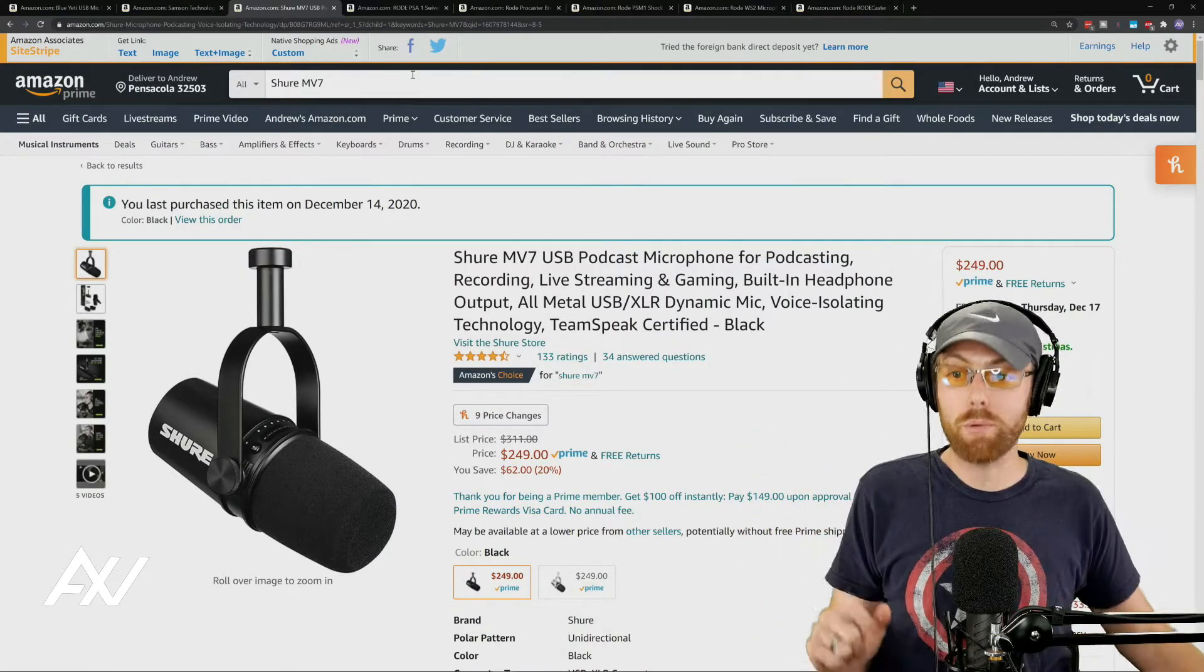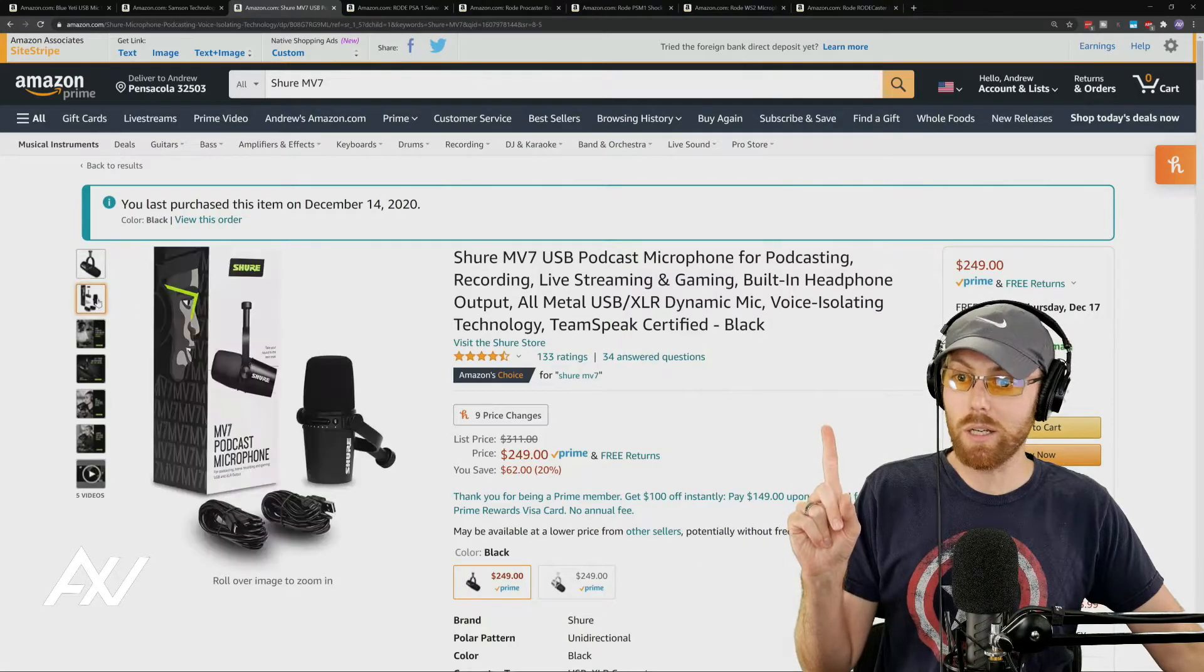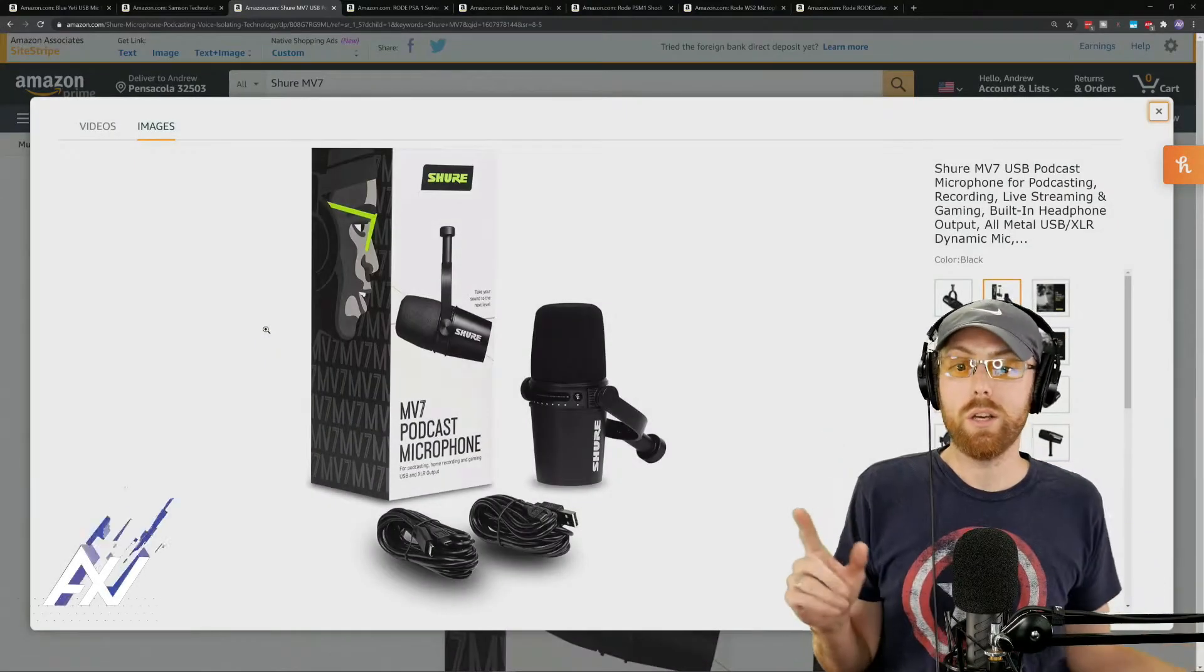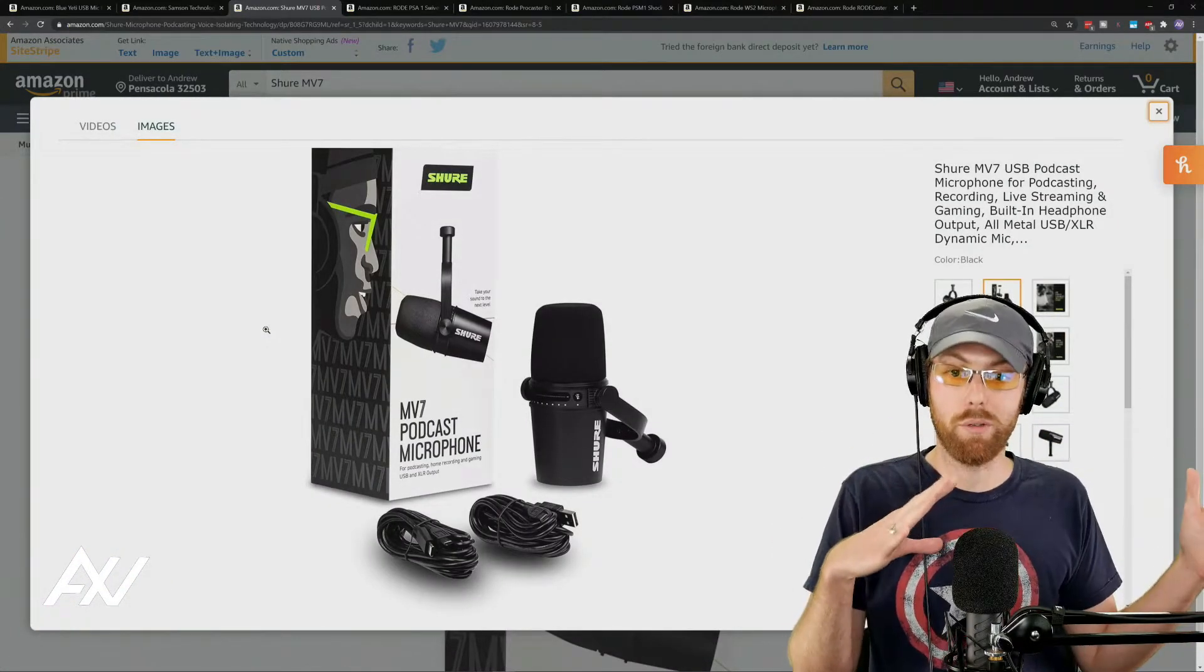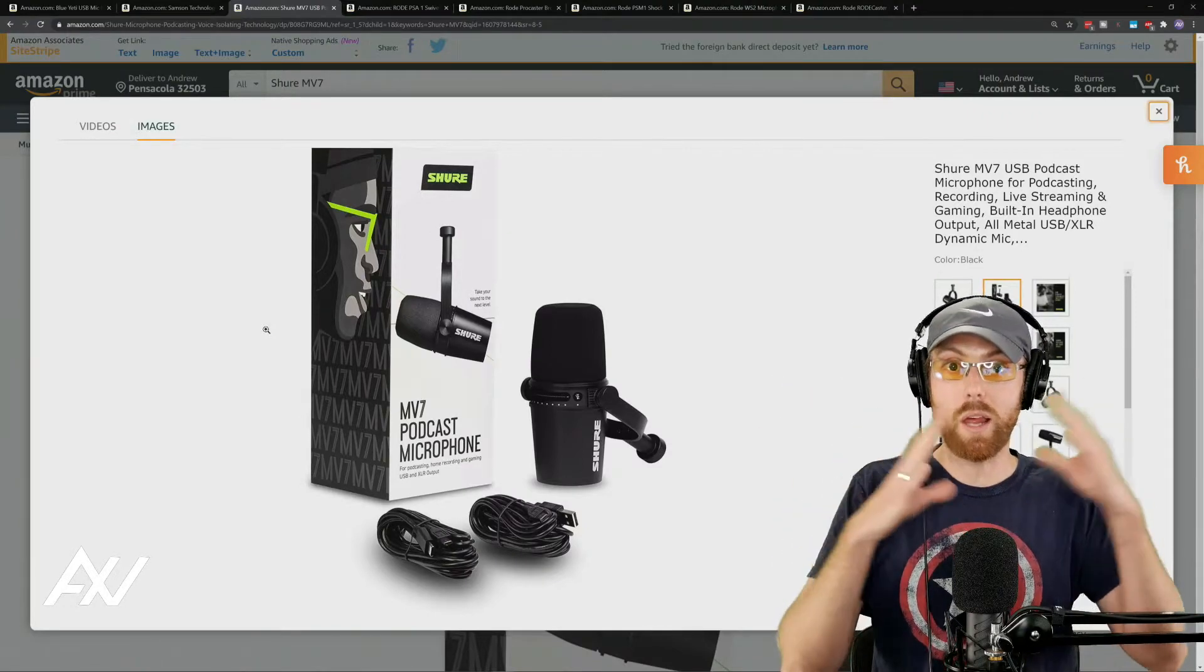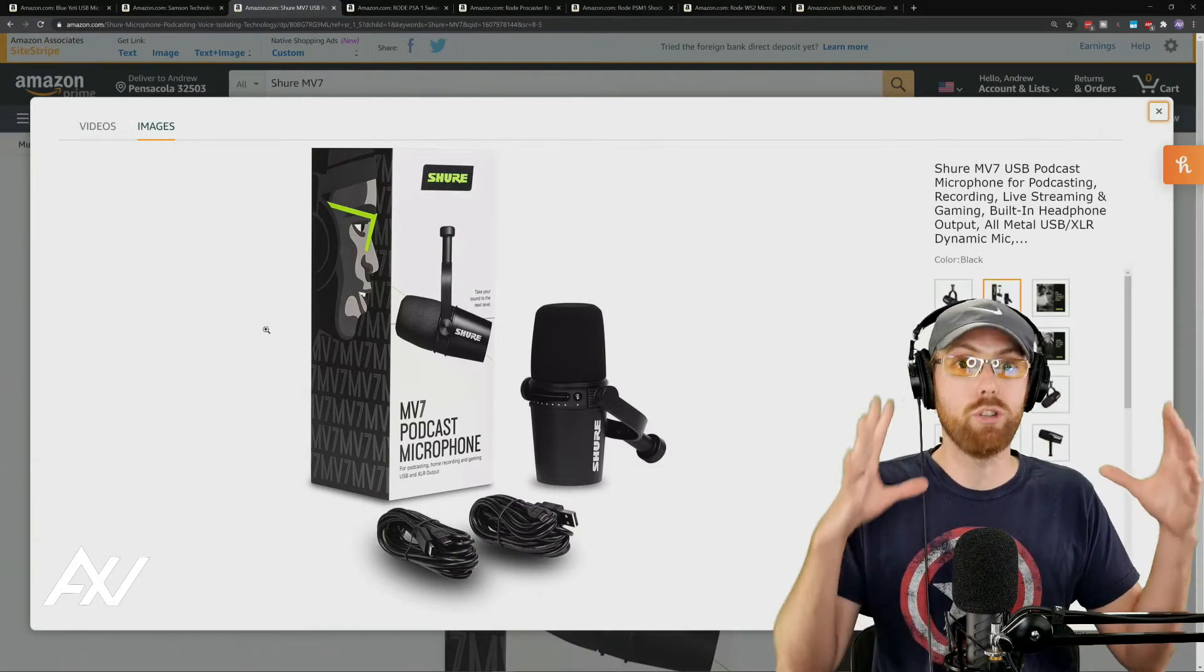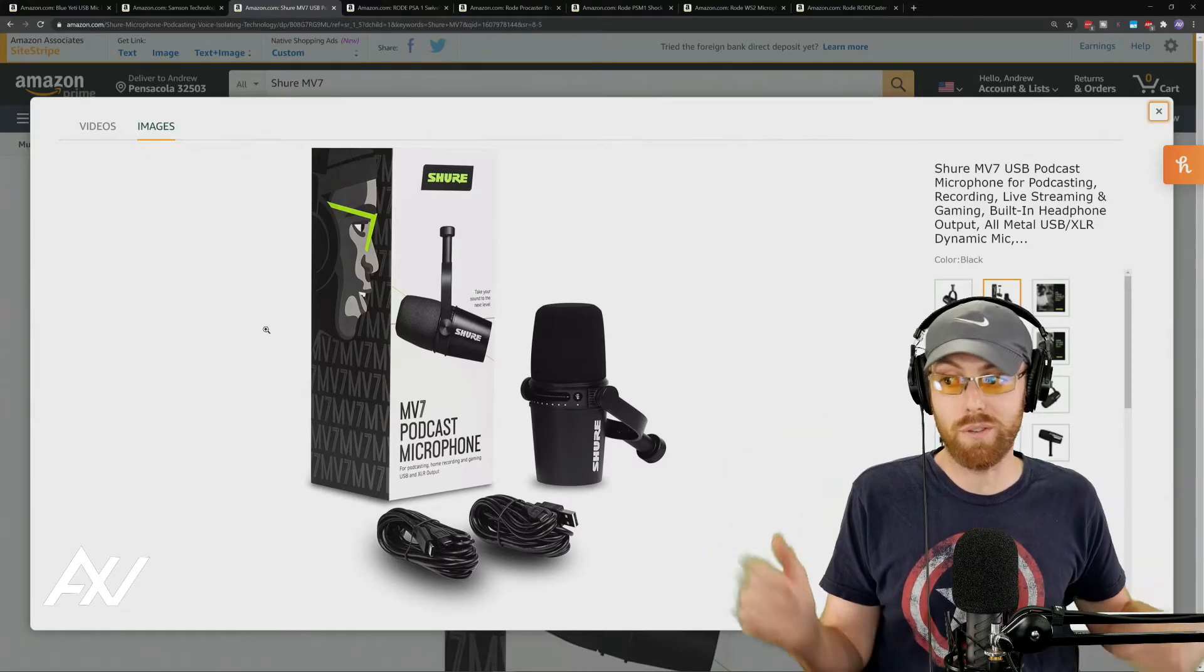And it's upgradable because of the XLR, it's upgradable to an XLR microphone later, but it's USB to start with and then you can upgrade it to XLR later, good mid-tier mic, it's $250.